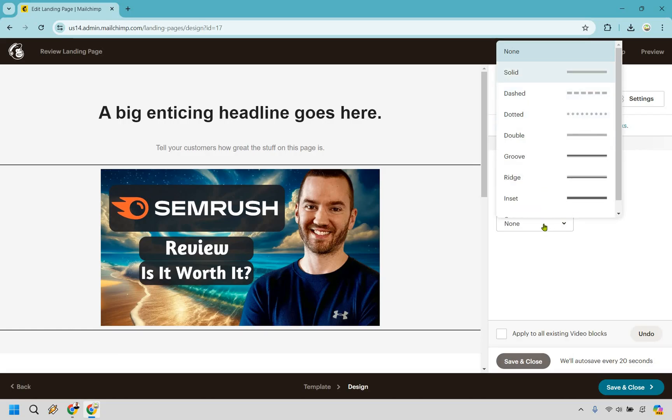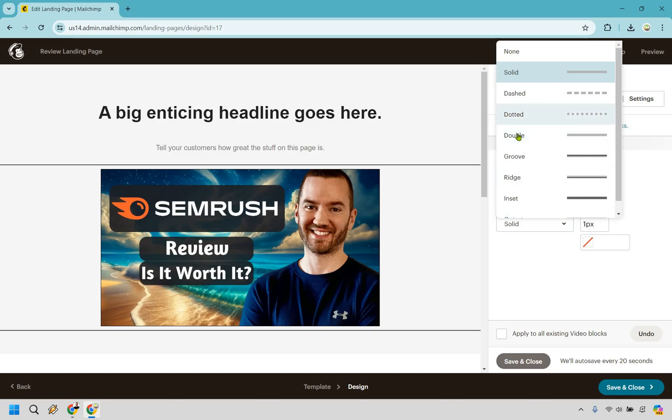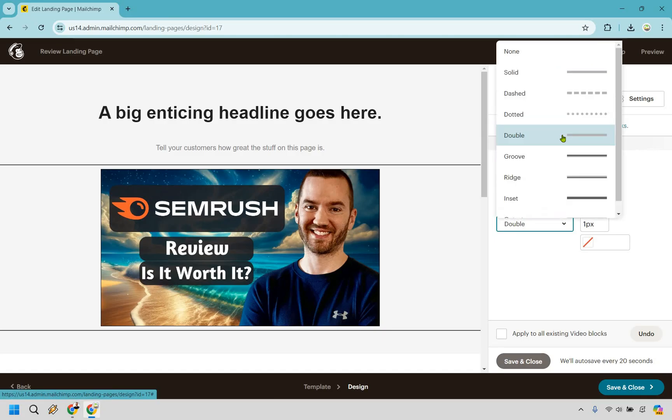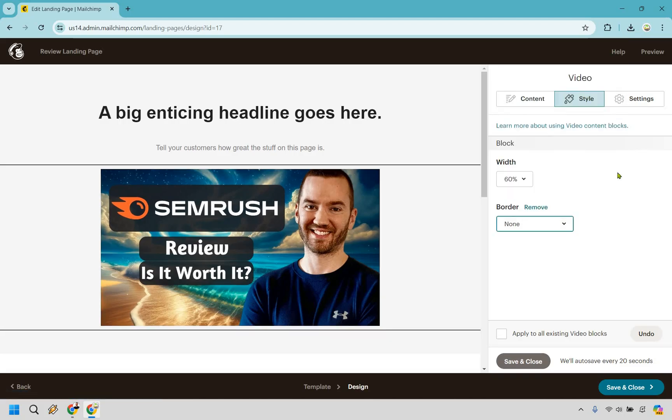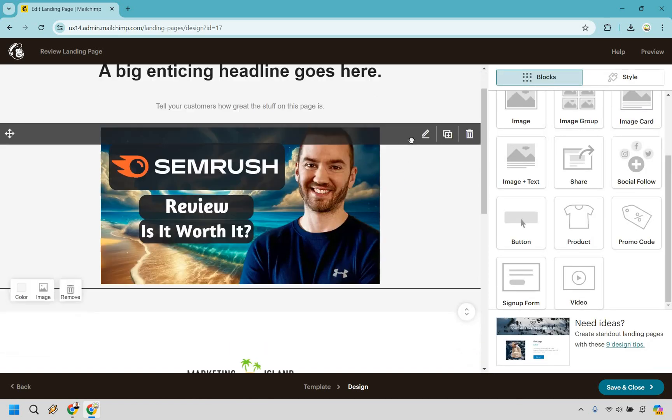If we want a border here, this is really getting into like the OCD type of stuff, but I'm just going to go with none. And let's see. I think that looks good. There's some other settings and you can enable that on the content tab. So that looks fine.